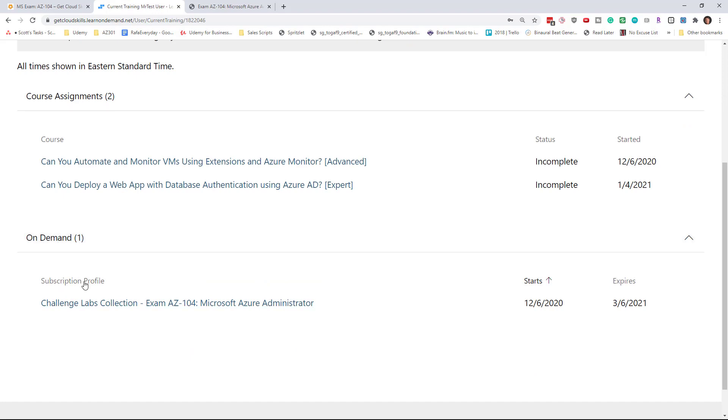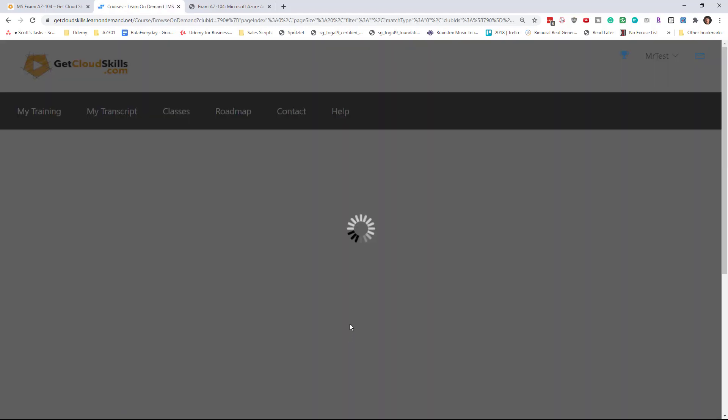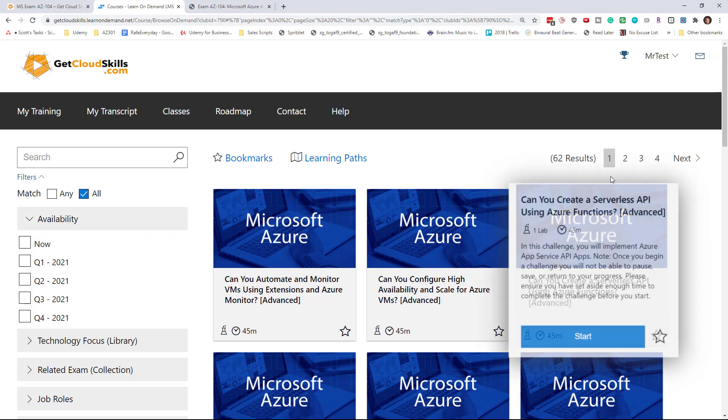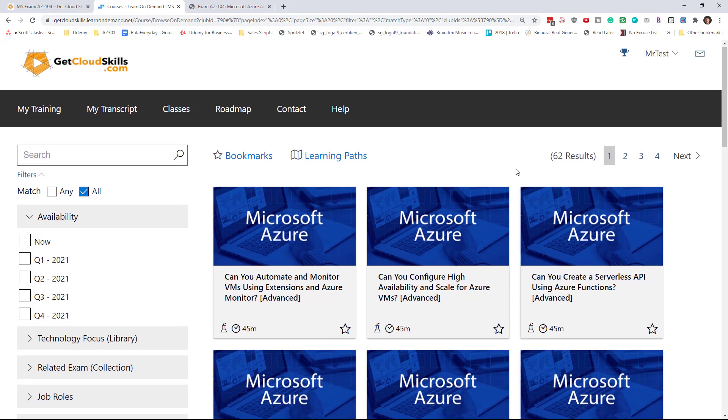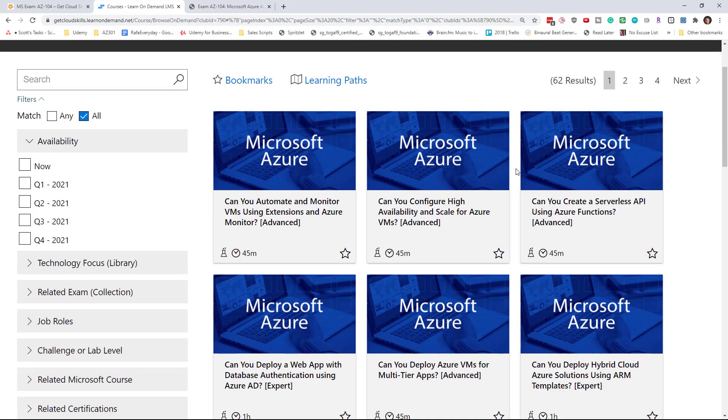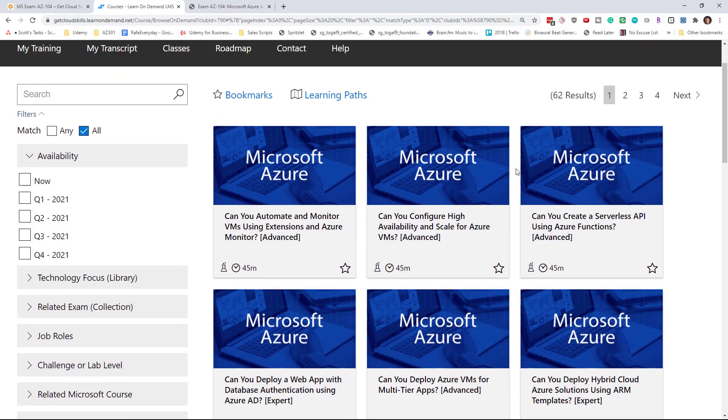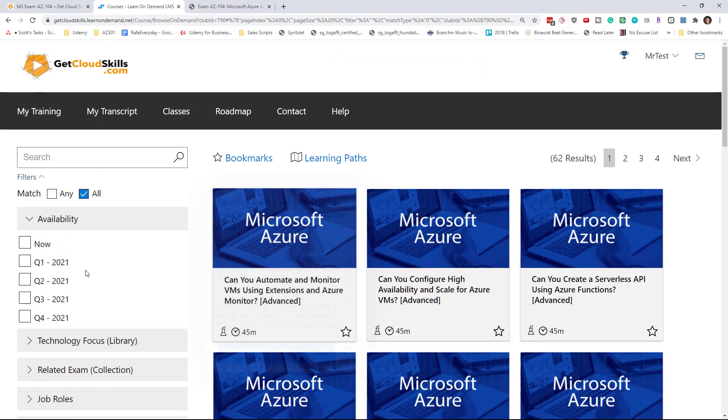You're going to have this exam collection, the AZ-104 exam collection. You'll see on the screen when that code was registered and when it expires. This set contains 62 labs at the current time. I will say this number can increase or decrease as labs are added or archived because they become out of date.